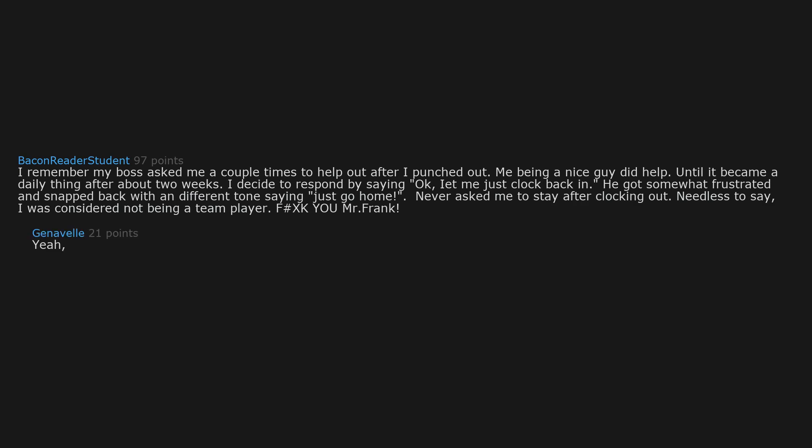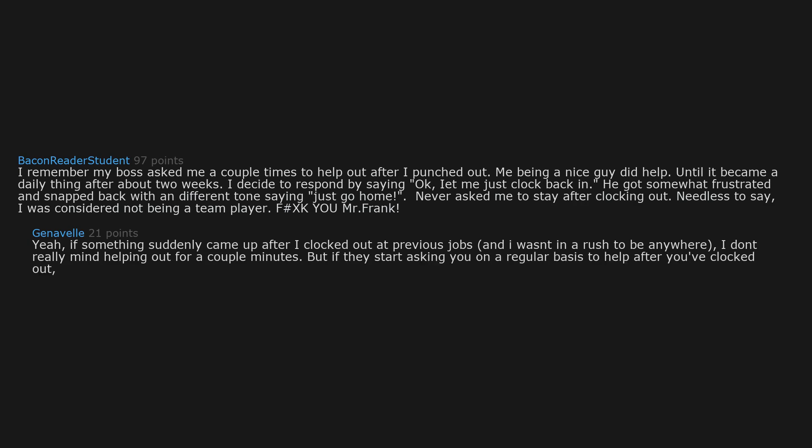Yeah, if something suddenly came up after I clocked out at previous jobs and I wasn't in a rush to be anywhere, I don't really mind helping out for a couple minutes. But if they start asking you on a regular basis to help after you've clocked out, then they are just taking advantage.